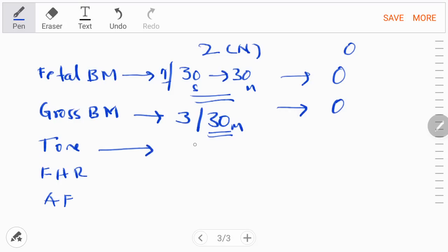For fetal tone, the normal score requires at least one episode of active extension with return to flexion of a fetal limb or trunk. It must go from flexion to extension. There is no specific time limit for this. Opening and closing of the hand can also be considered as normal tone.